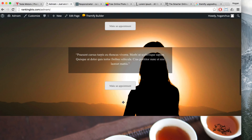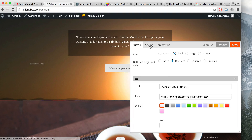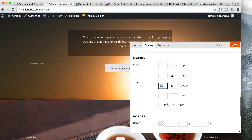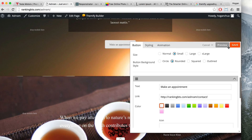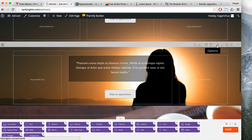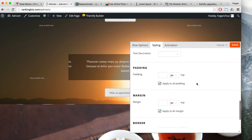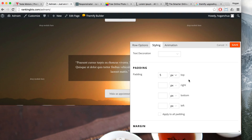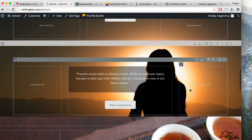I want to reduce the spacing on the button because there's some spacing set into it, and also add a little bit of padding to the top. Turn on the builder and double-click on the button. I'm going to change the margin to 5% and preview that. Click save, then go to row options and add 5% padding to the top. Save that and close to see what it looks like.